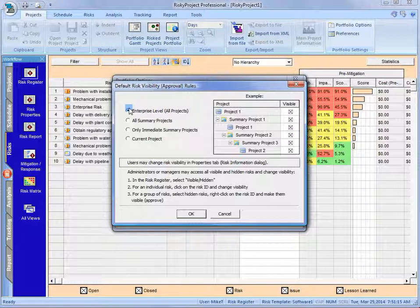So once it's entered in one project, if no changes are made to it, it's immediately available to every single other project. For this example, we're just going to put it on current project.